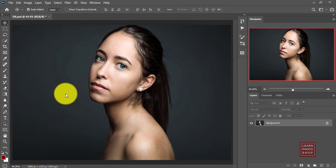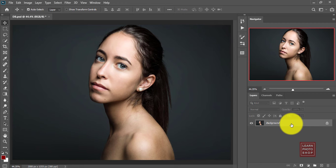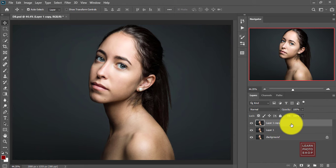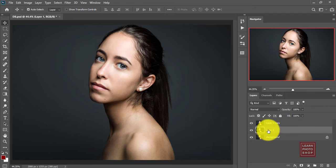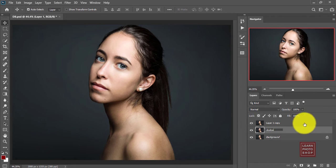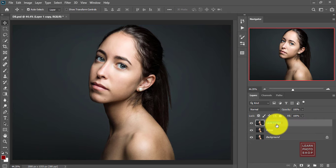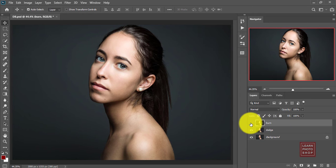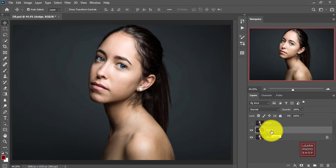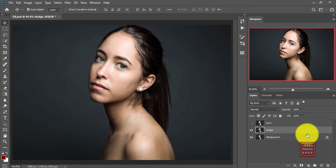First thing you need to do is make a copy of the image, so Ctrl+J and make two copies. One I will name as dodge and the other one as burn. Hide the burn layer and let's work on the dodge. As I said earlier, dodge means to brighten.